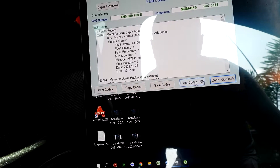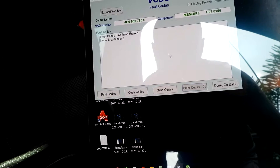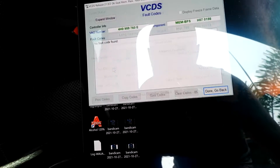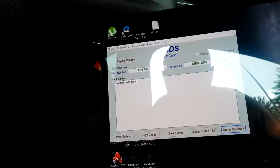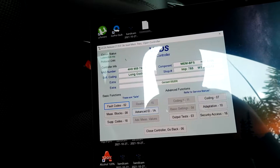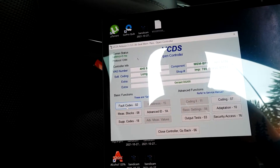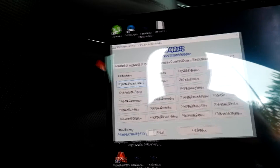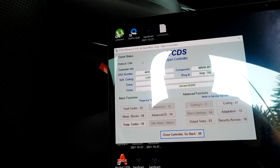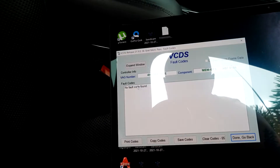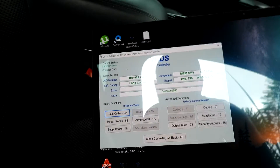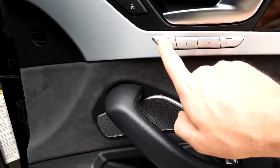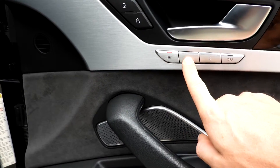Now we're going to check for codes again. We're going to clear the codes and then scan again. Now it's showing that there are no codes, so this module is clean. That means all our basic adaptation settings are done. I'm going to log in again to the passenger seat module and scan again for faulty codes — and there are no faulty codes. That means we did the job and the seat is fully calibrated. When it's calibrated, our memory buttons should work now. The set button lit up, so that means we can program now.